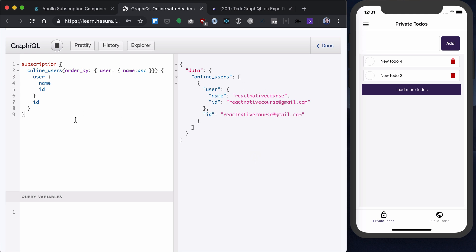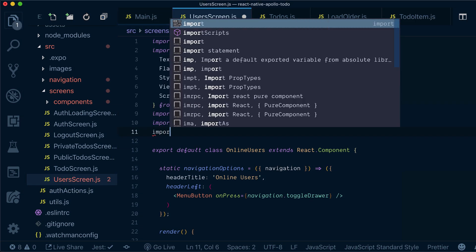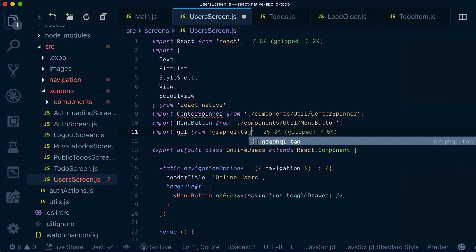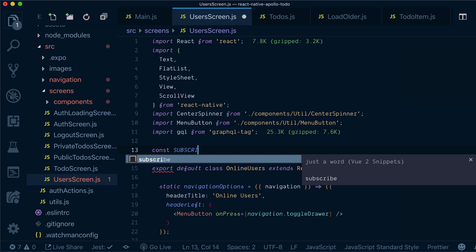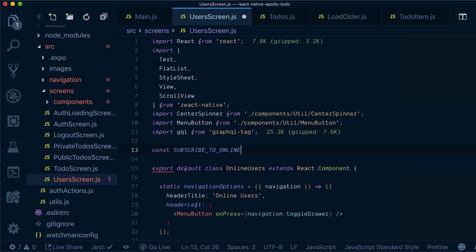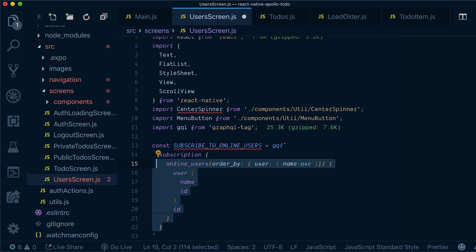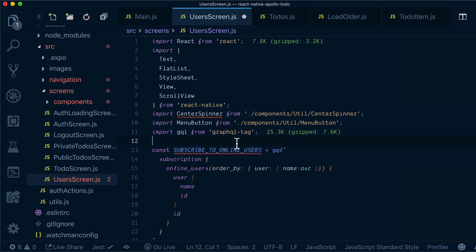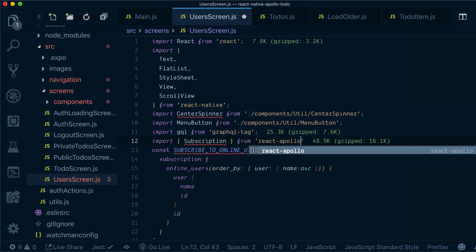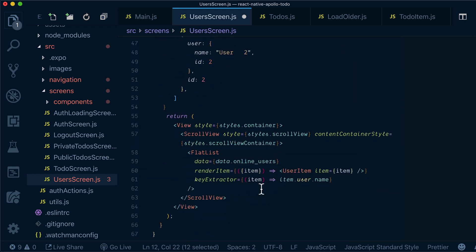So now we need to get the subscription and add this to our user screen. Let's import gql from graphql-tag and define our subscription — let's call it subscribe to online users. Similar to queries and mutations, we can bring the Subscription component from React Apollo and wrap everything in our Subscription component. So we will do that for our view here.